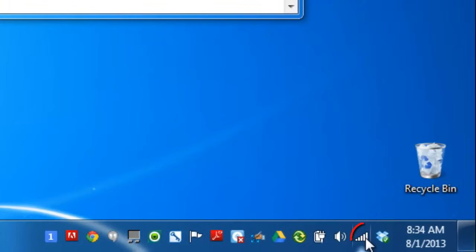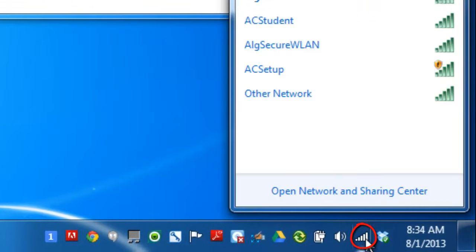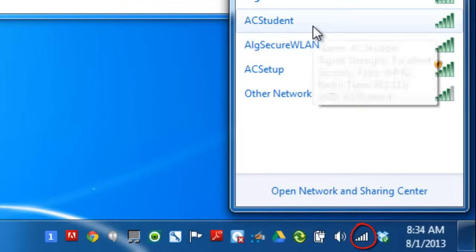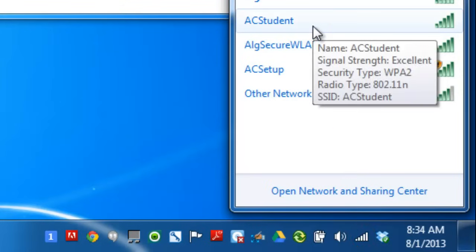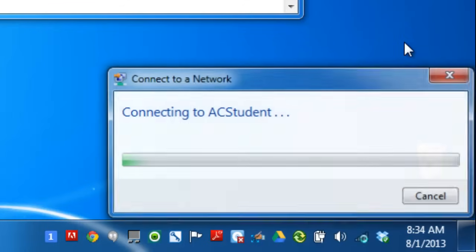Now if you scroll down to your Internet Connectivity icon and left click on it, you can select AC Student from the list of available networks. Click Connect.